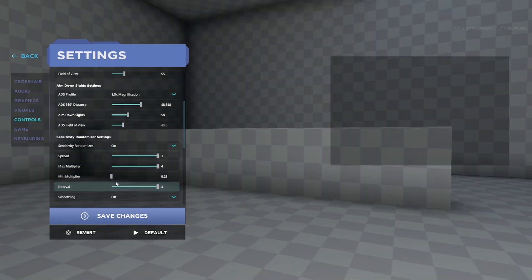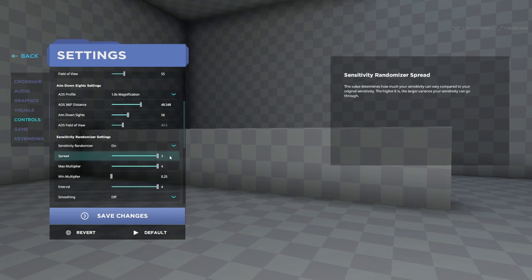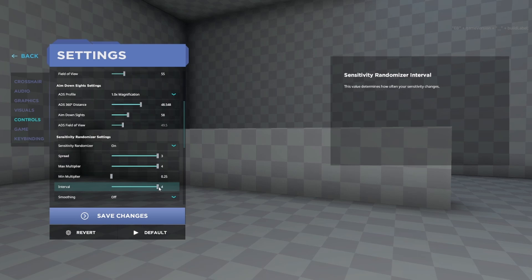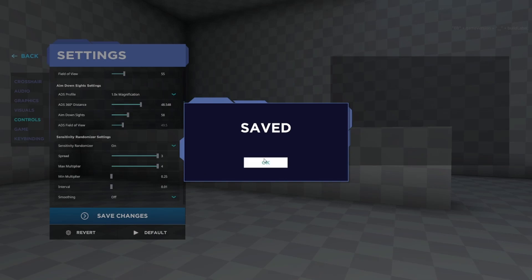All right, so the next thing you want to change is your Interval. The Interval is just how often your sense gets randomized by a number less than or equal to the Spread. So 0.01 and it's basically constantly changing, and 4 and it's almost never changing, like every four seconds I believe. So let me show you, 4 to 0.01, it's just constantly changing.